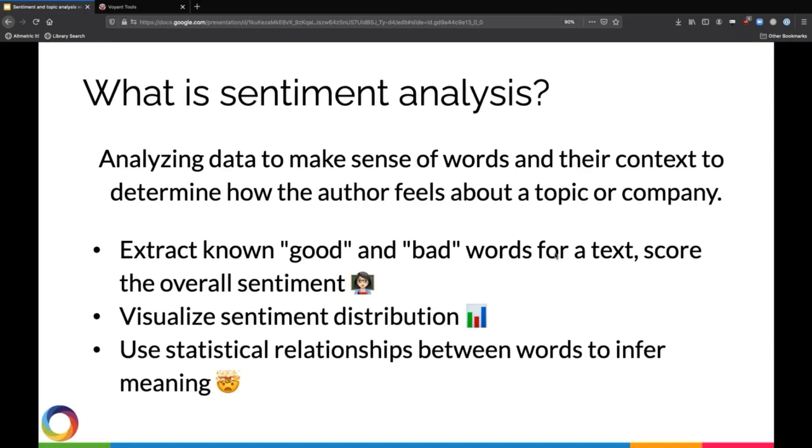Today we're just going to focus on these two first, more straightforward applications of sentiment analysis.